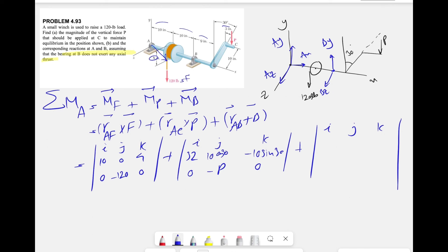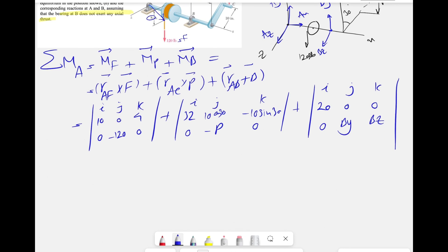For the last determinant involving the reaction at B, we are moving from A to B which is along the x-axis. So the position vector r_AB = (20, 0, 0). The reaction force at B has components (0, By, Bz) since there is no x-component. This gives us the third cross product, and the sum of all three moment contributions must equal zero for equilibrium.